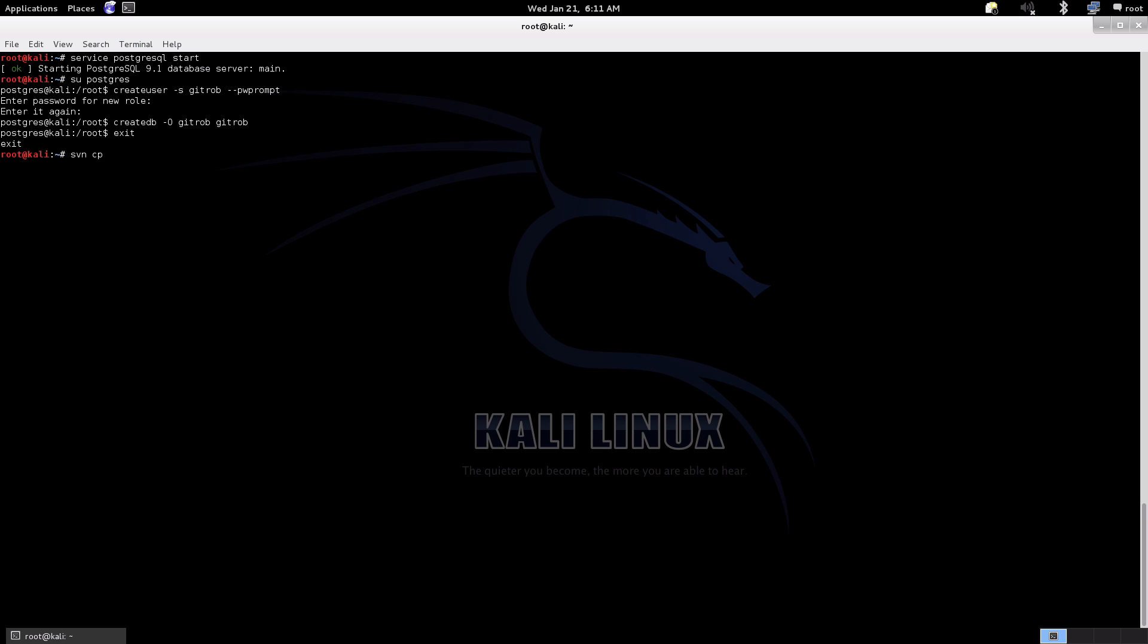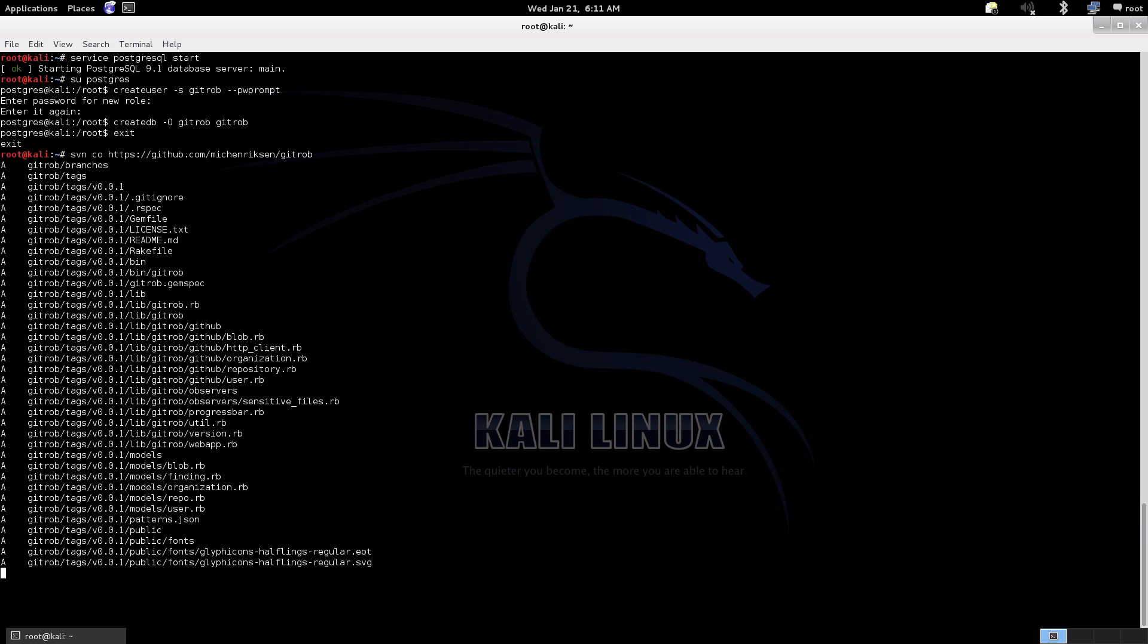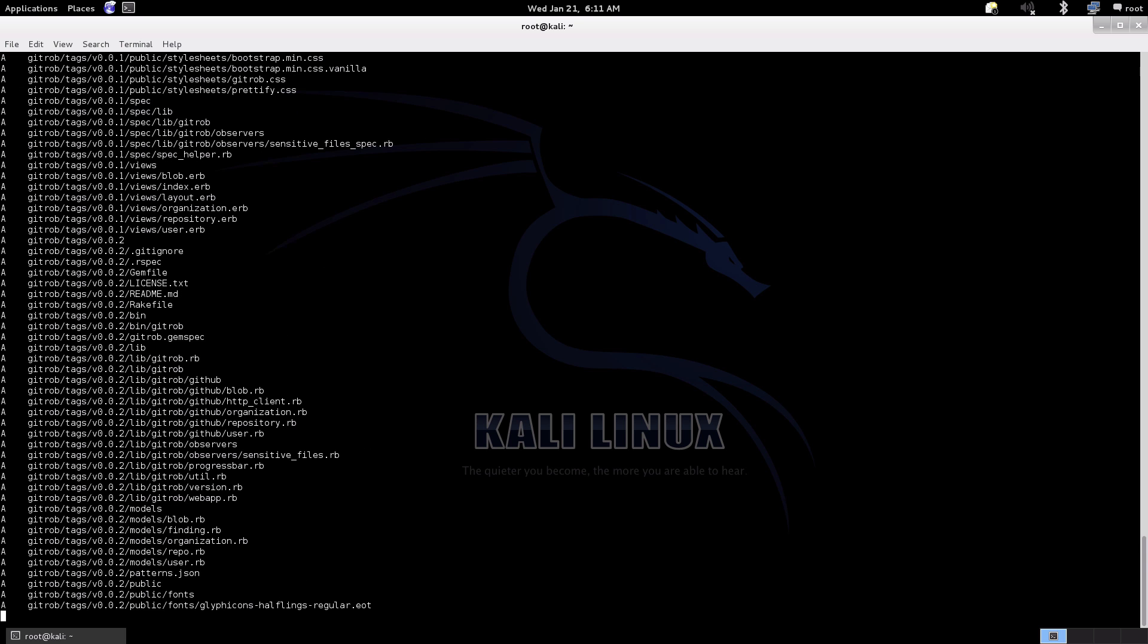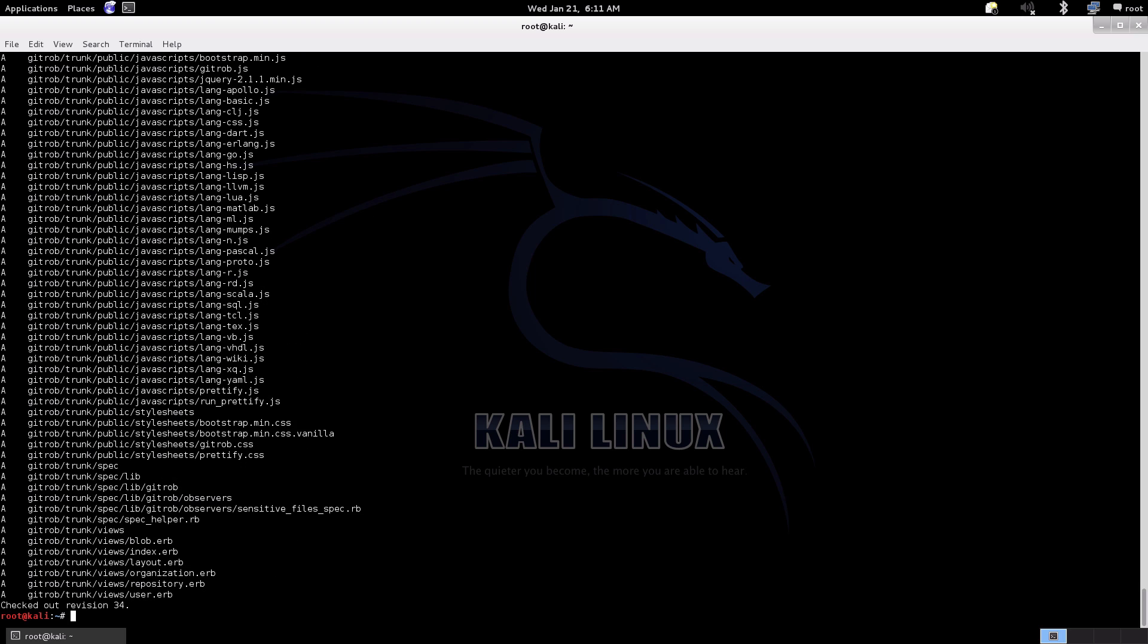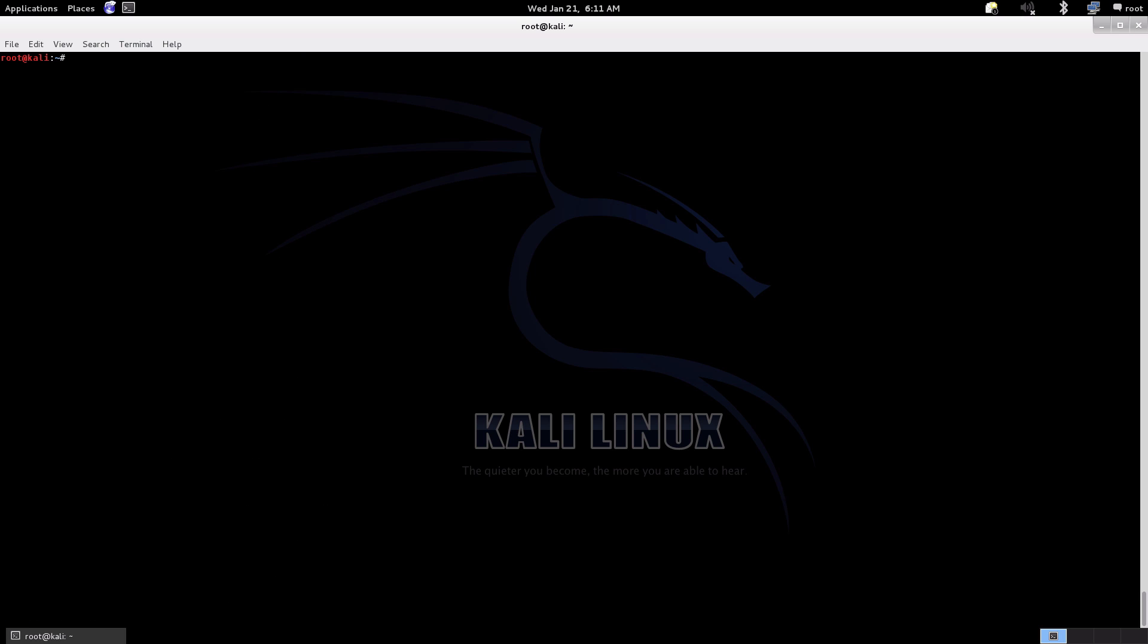Now I'm just going to use SVN to clone the GitHub repository of GitRob, just nice and simple. Again, depending on your internet connection will depend on exactly how long this takes to pull down. I've actually got a few internet connectivity issues today as well, so it's running well at the moment, touch wood.